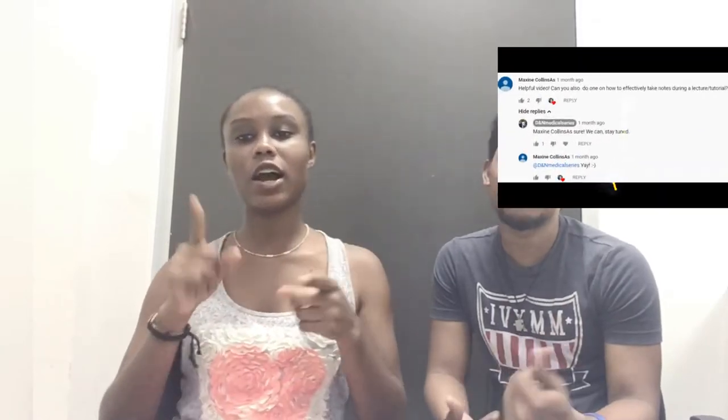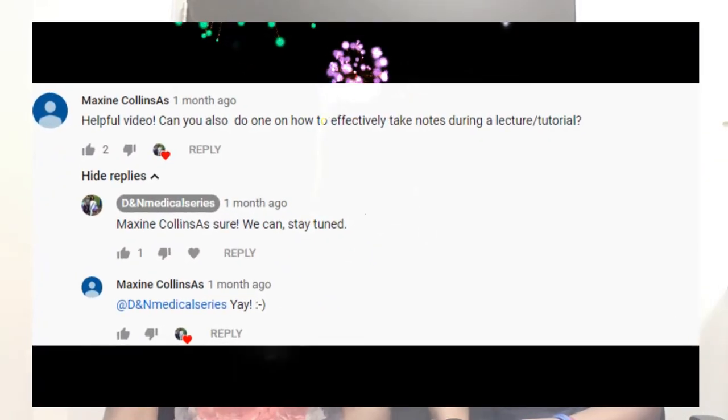Hello guys, welcome back to the DNN Medical Series. I'm your boy Damar and this is Nikki. Today we have a special video requested from one of our subscribers, Maxine. So in today's video we're going to look at how to take notes effectively.